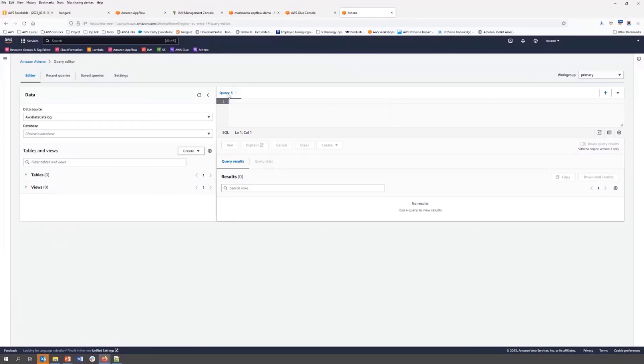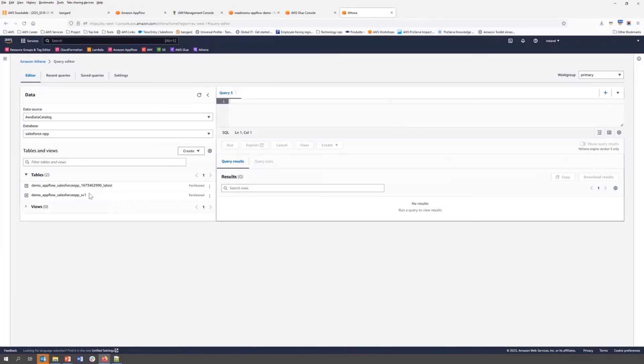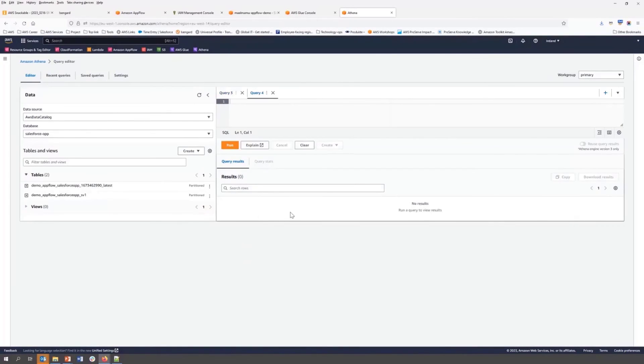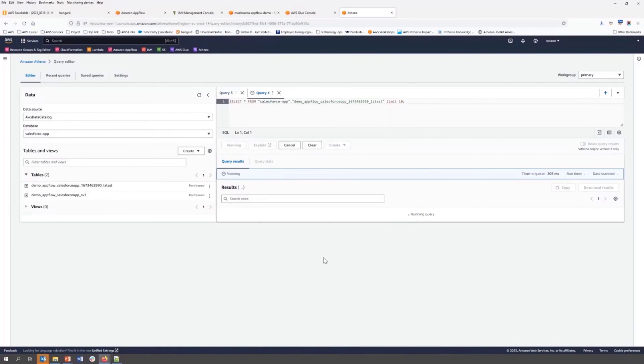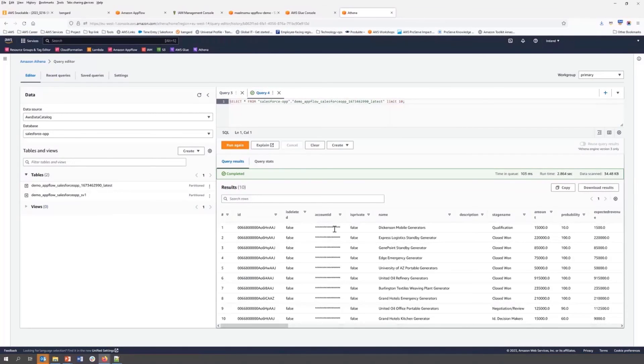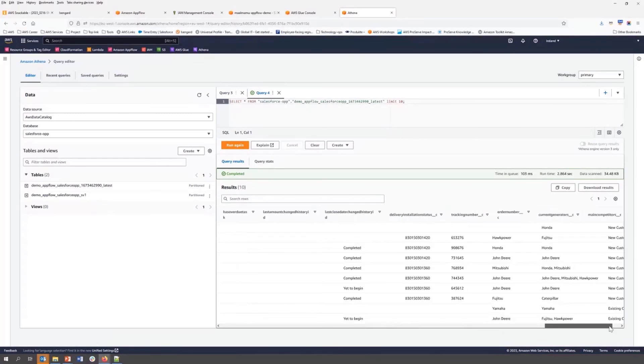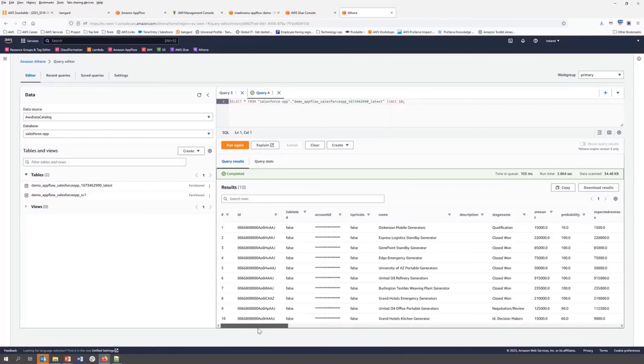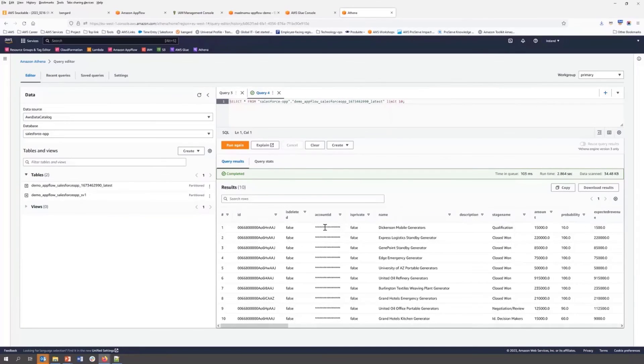Now we can directly query the data using Athena. So this is the latest table we would like to see, and we can preview the data in Athena. So yeah, here is the data. And if you remember, we did account ID masking. So because of masking, it is not showing any data here.